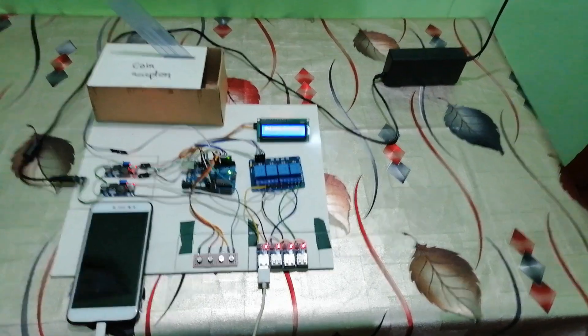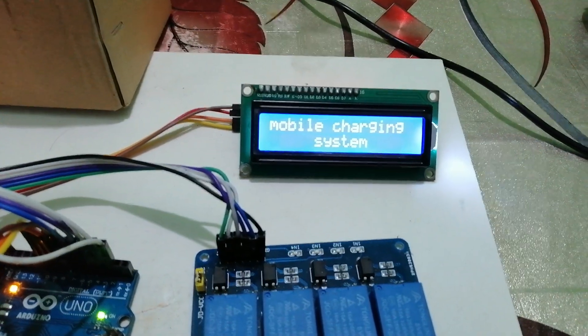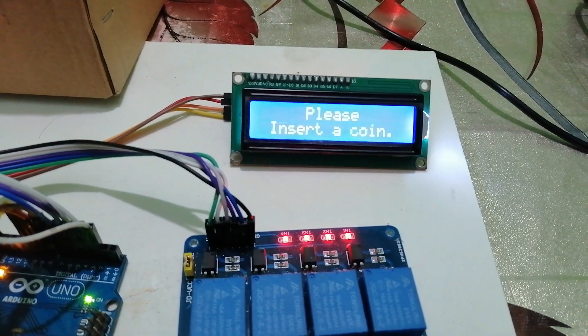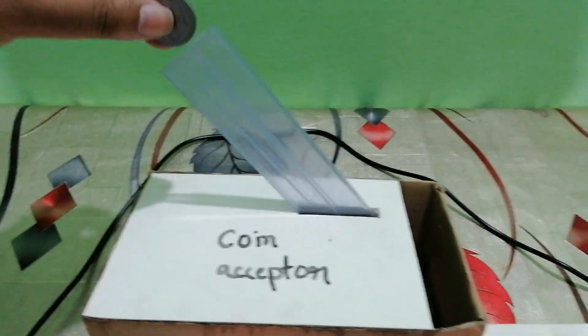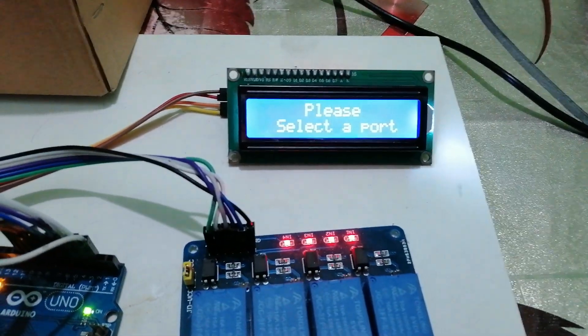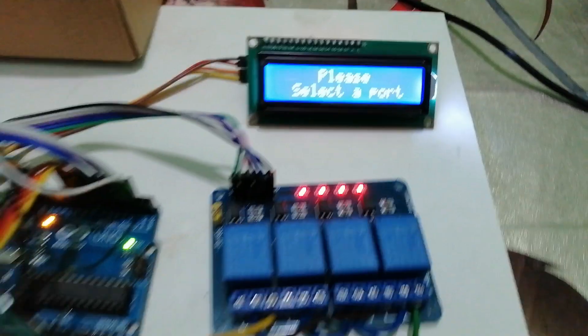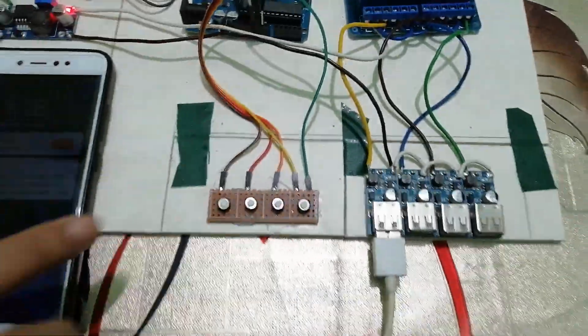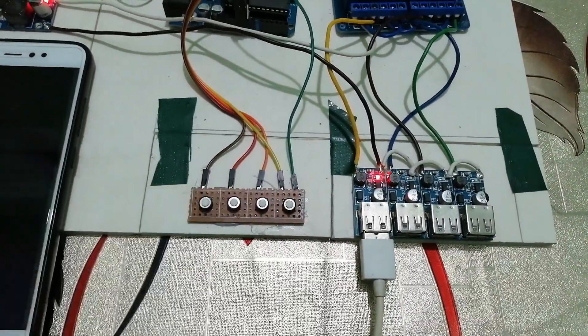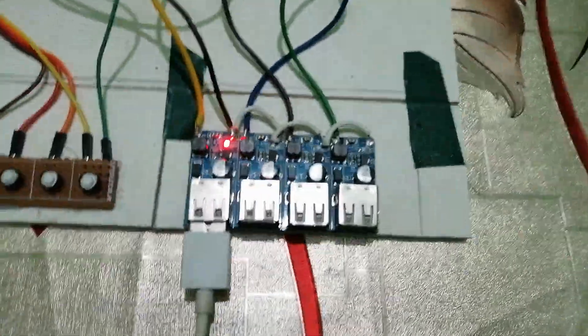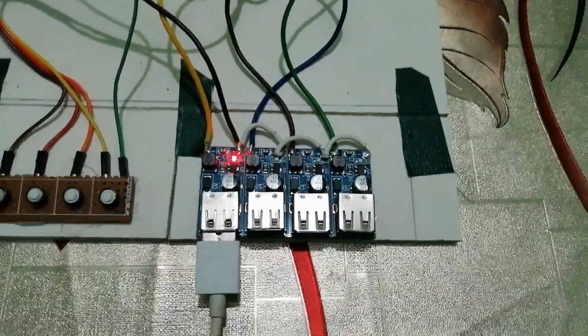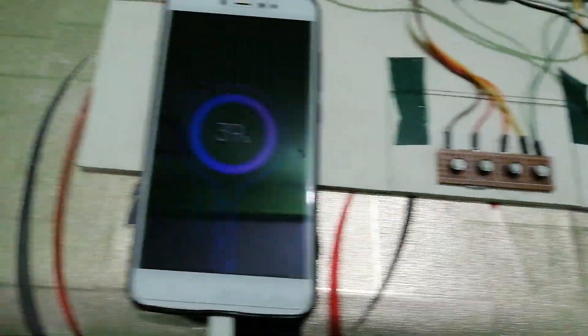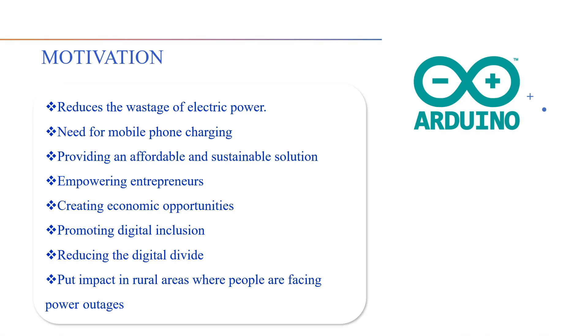Here is the working demo. Coin-based mobile charging system — by inserting a pre-selected coin, the smartphone will be charged for a predefined time with lower power consumption.